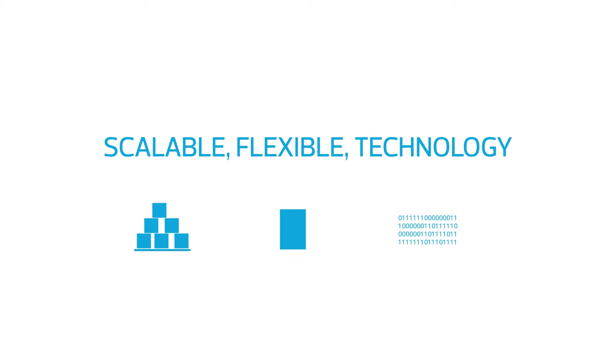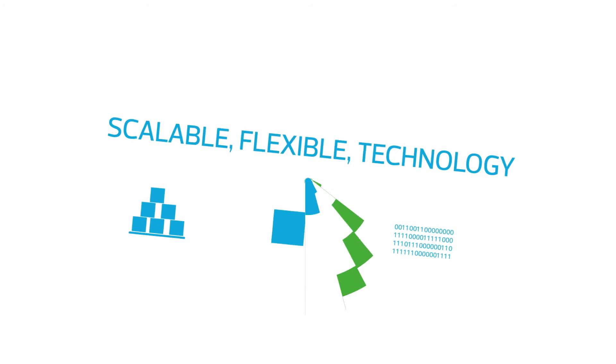Our solution is scalable, flexible and leverages the latest technology to allow you to focus on your core strengths and growing your business.